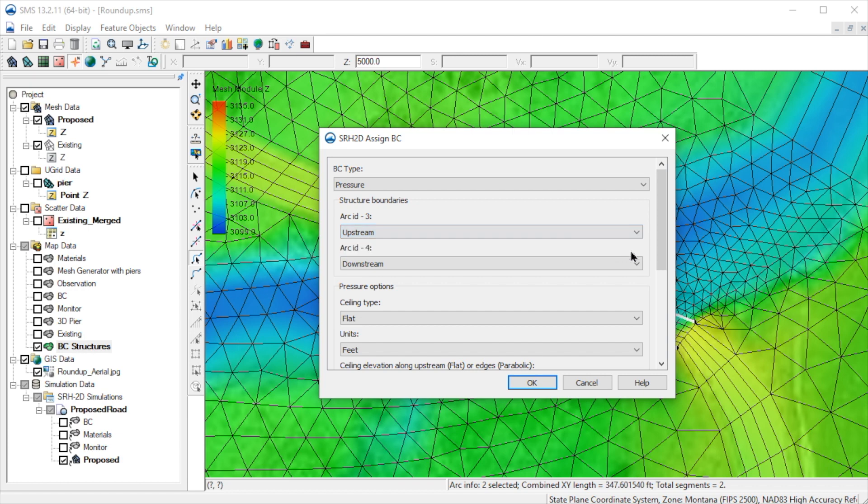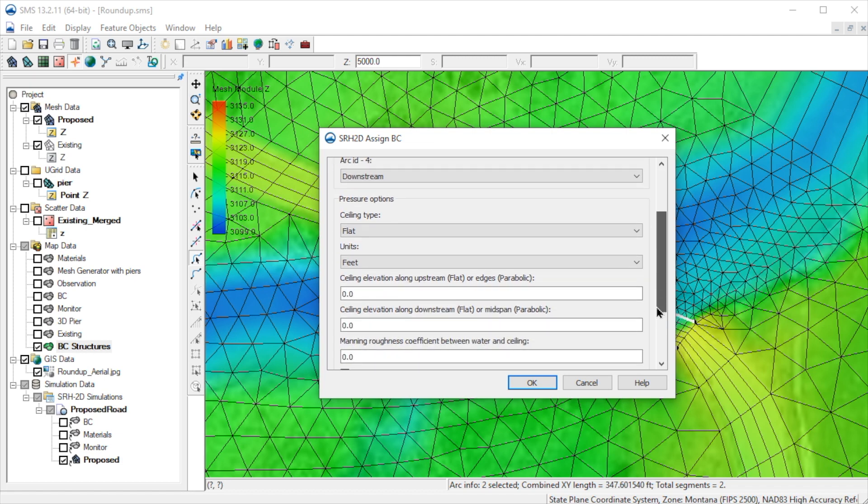Note the upstream arc is 3, which, as noted previously, is the ID for the upstream arc. If it is wrong, we could quickly change it here.